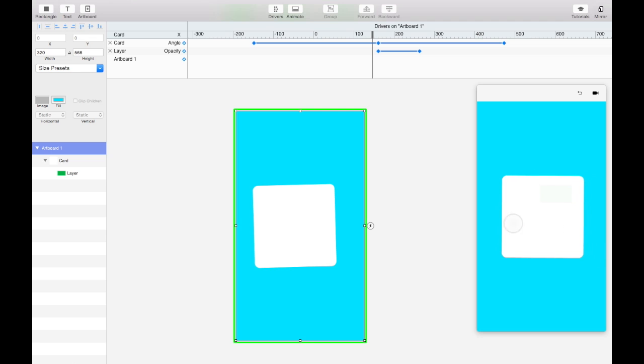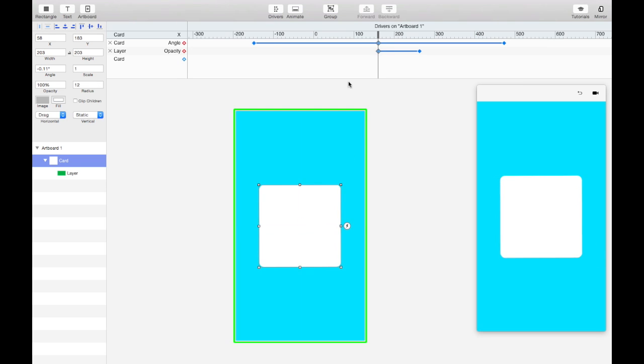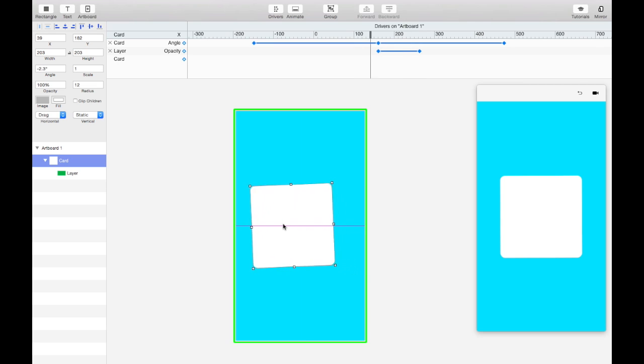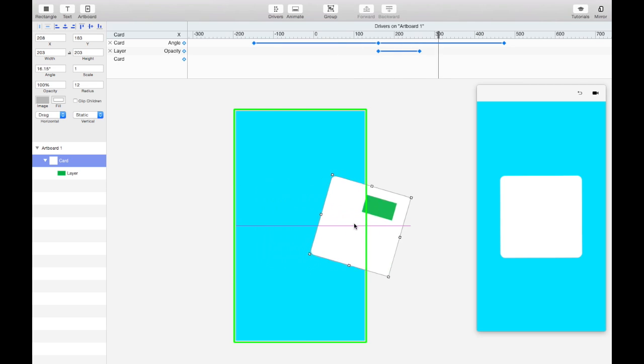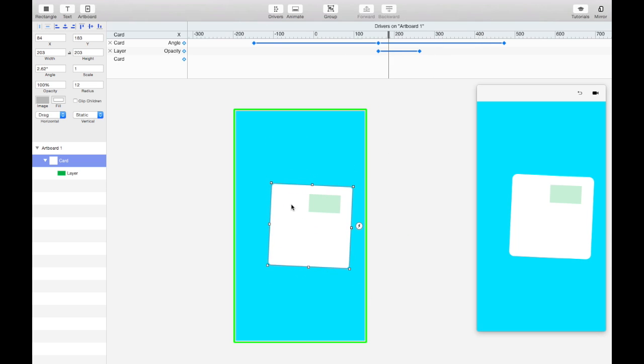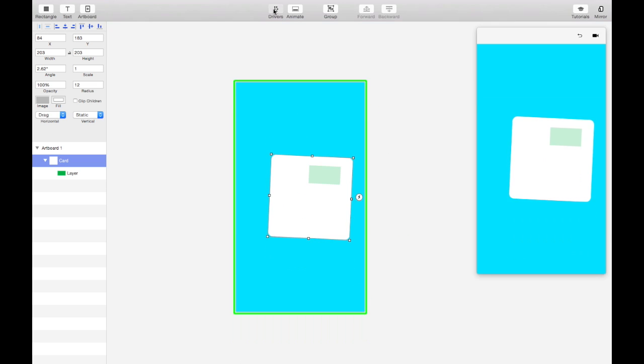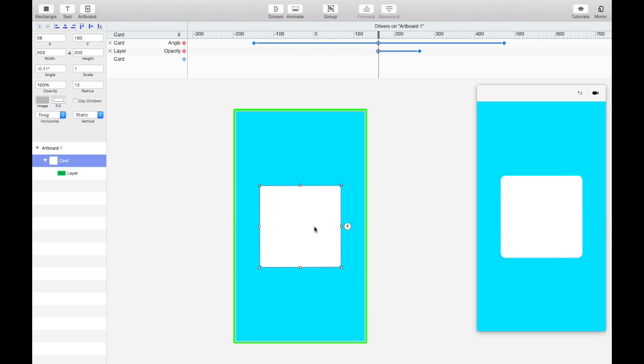So you can have as many layers as you want keyframed up here, and the driver can affect all of them. And drivers are live in the canvas. So just keep that in mind while you're editing. If you start dragging around and strange things happen, there's probably a driver going on up here. So that's the basics of drivers, and thanks for watching.